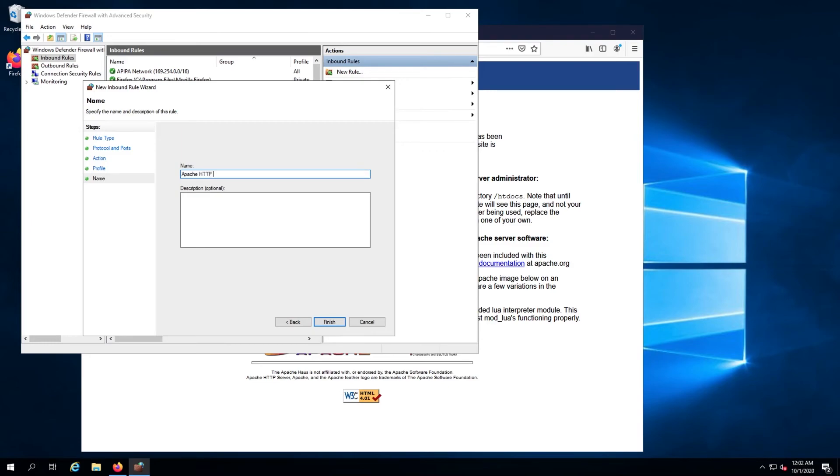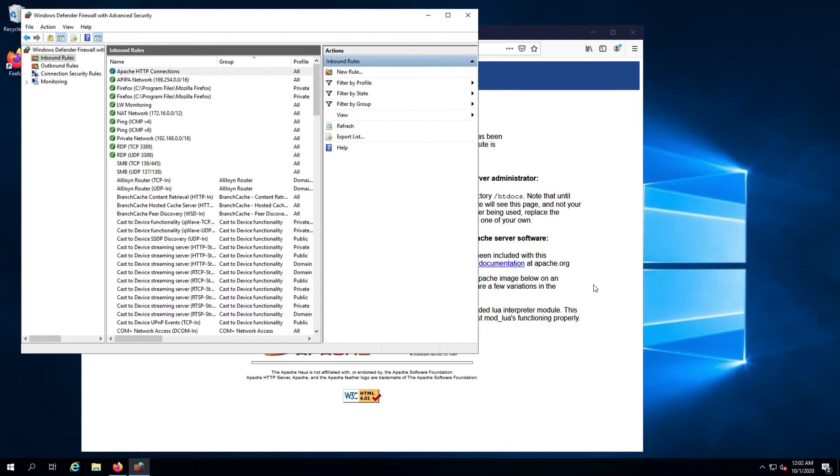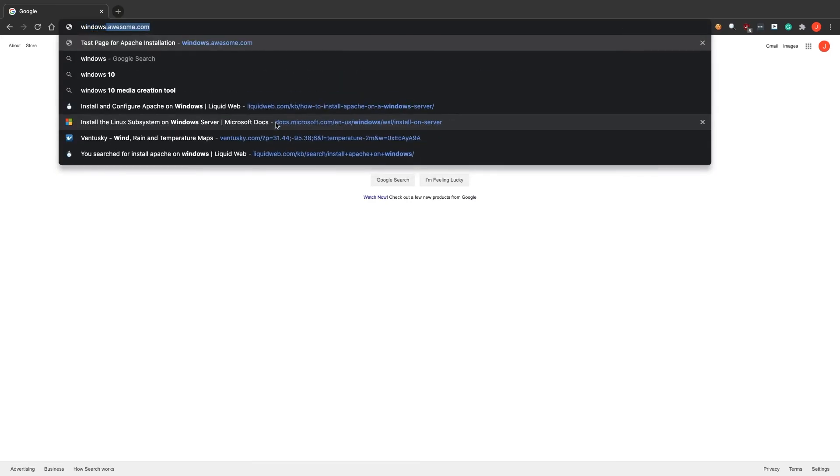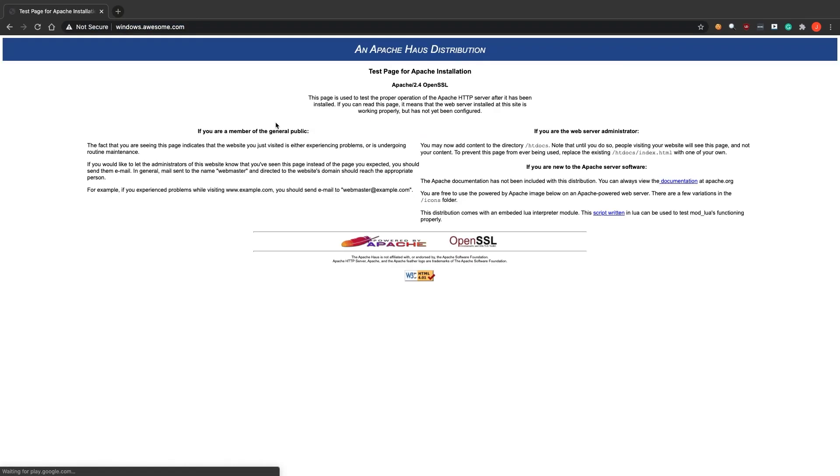The final step is to hop into a browser on your local machine and see if you can connect to the web server. Either enter your server's hostname or IP into the browser on your local machine.